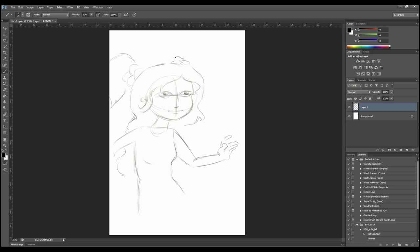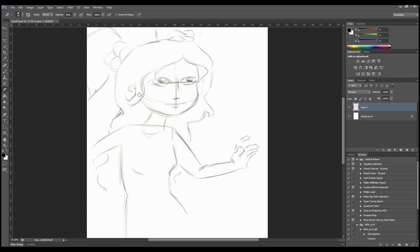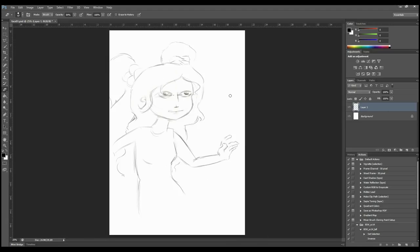With my eraser tool I'm just taking out some of my guidelines to neaten it up a little bit because I'm going to completely produce this artwork digitally as you can see. I haven't scanned in a drawing this time.